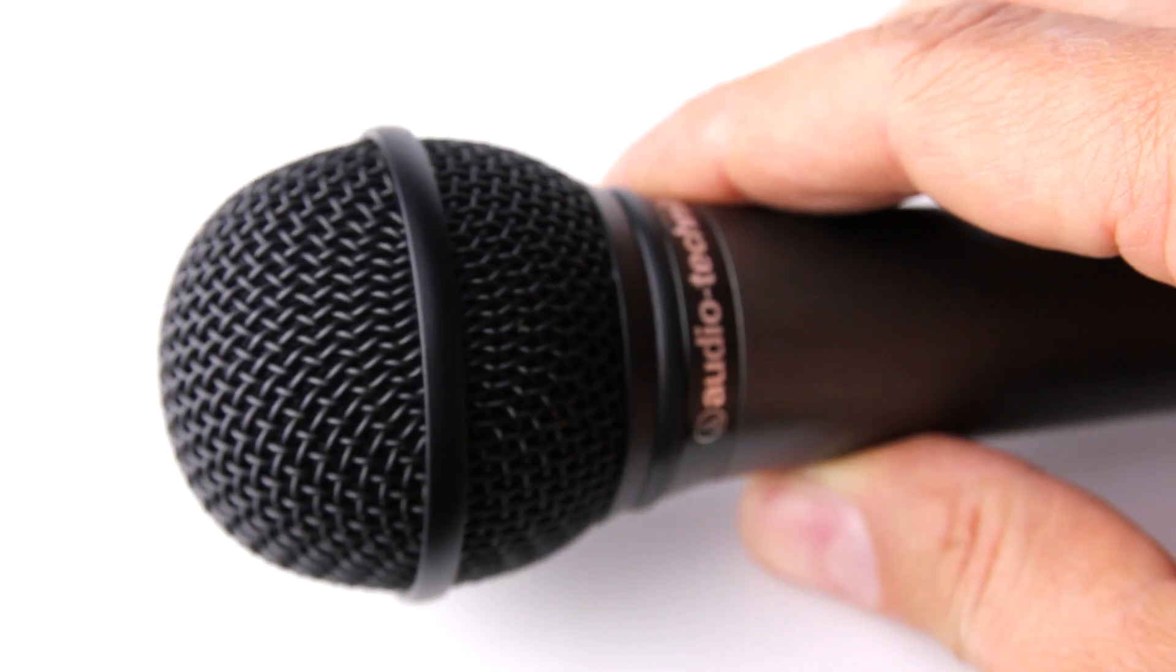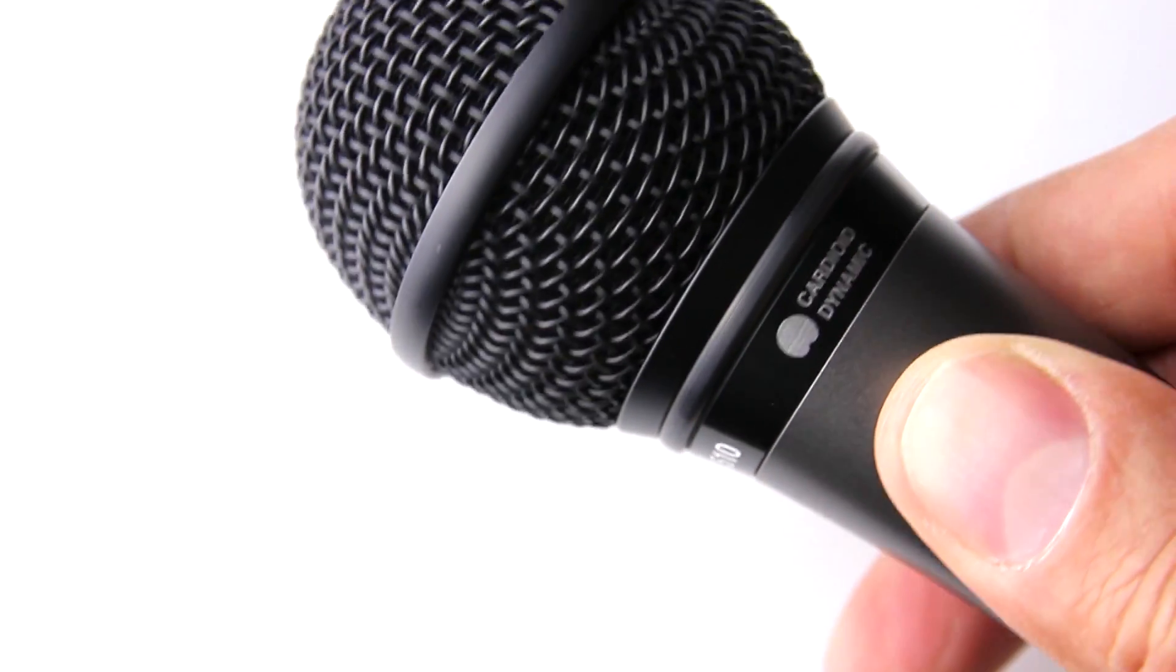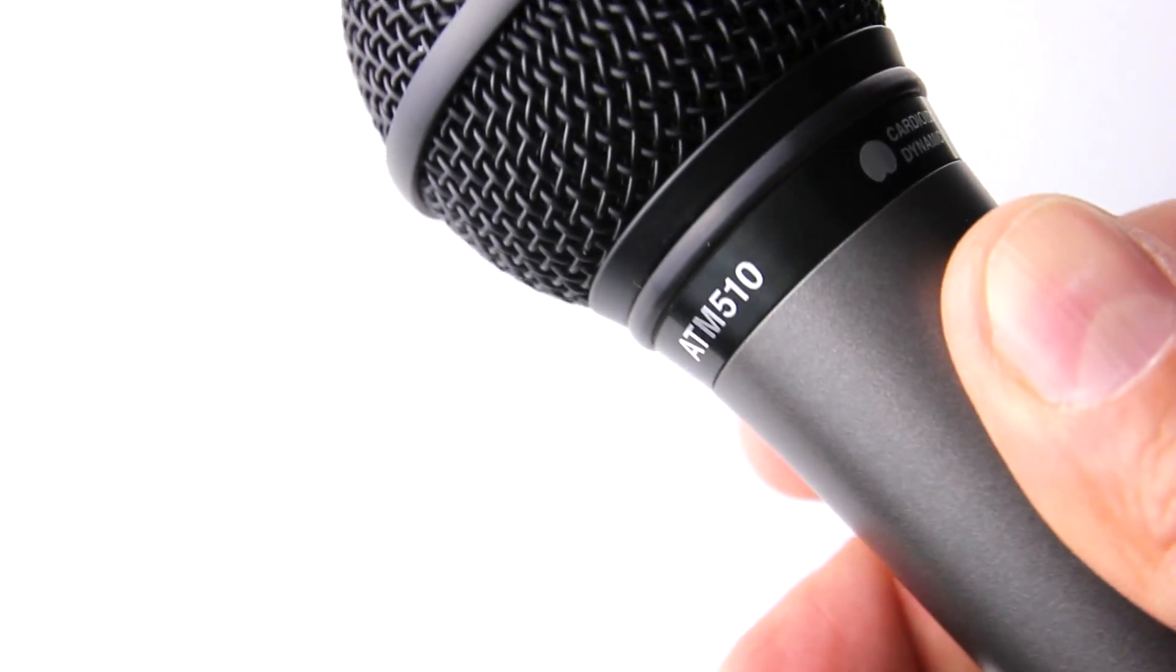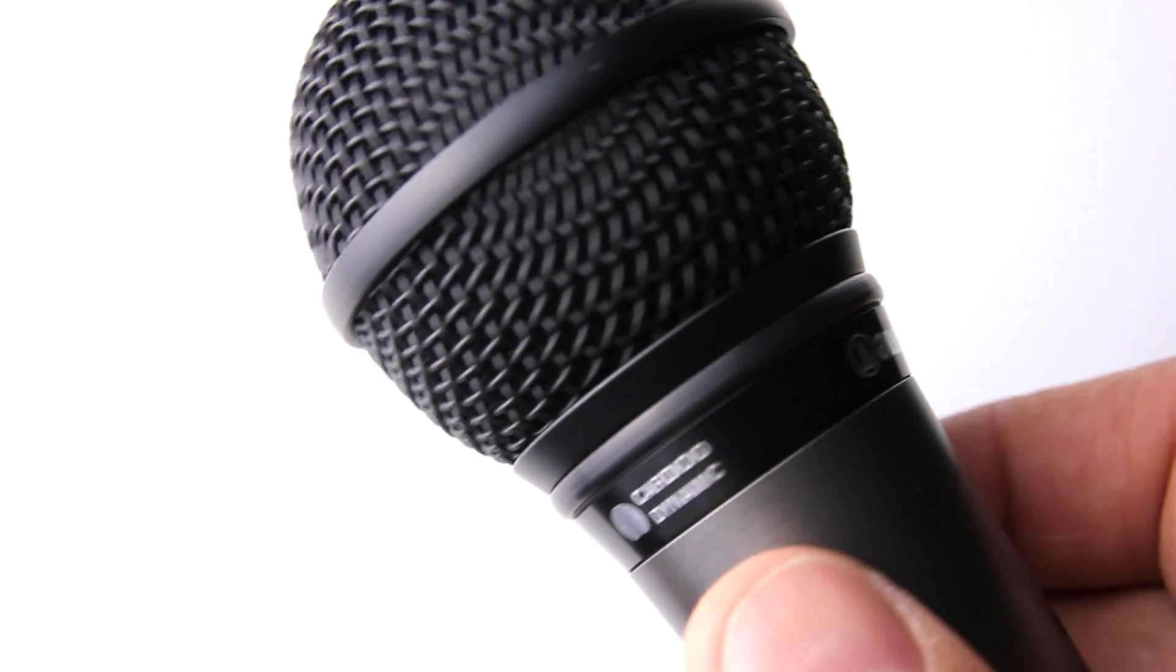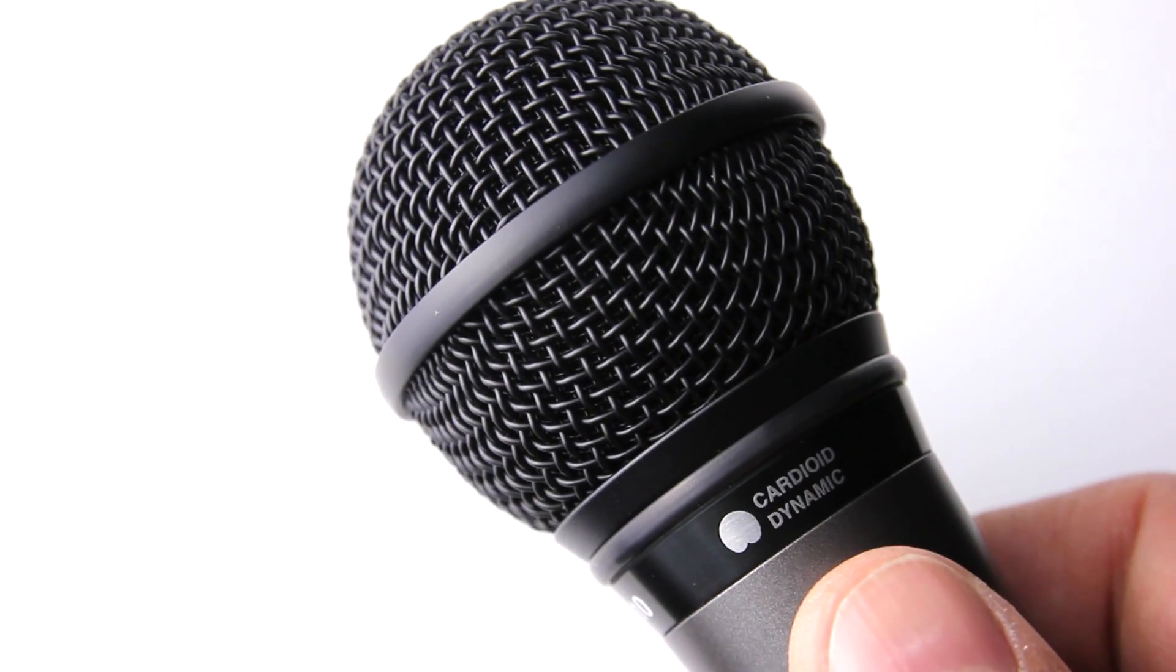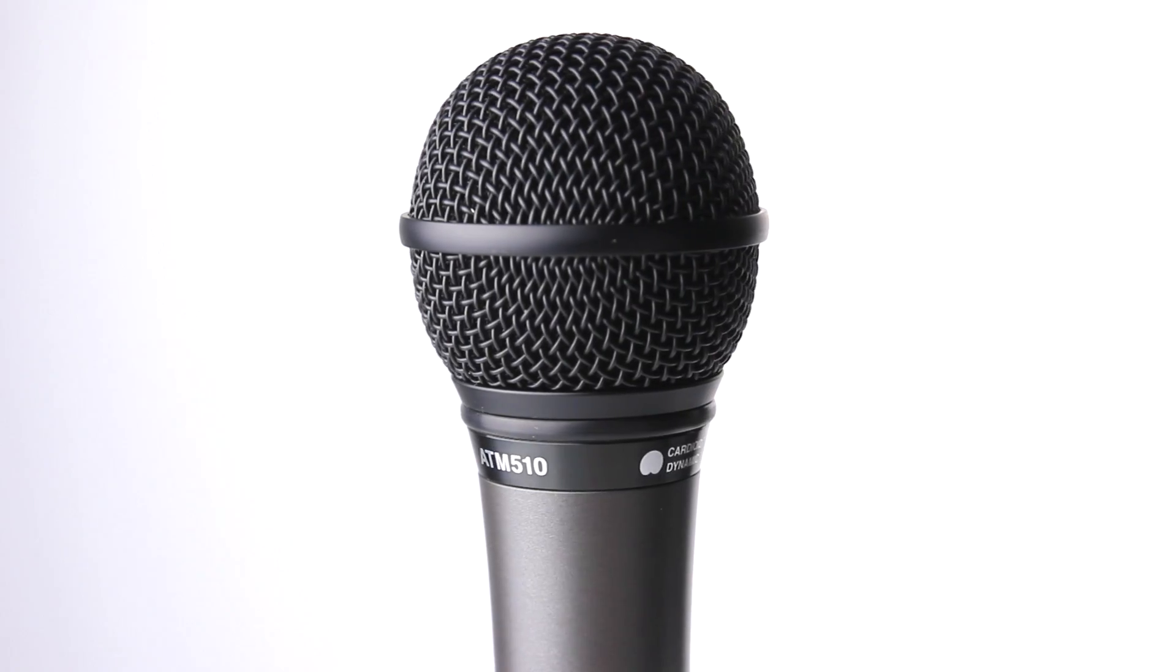With an open circuit sensitivity of minus 55dB and an impedance of 300 ohms, the 510 is a perfect first microphone to take into the practice rooms all the way through to the stage.